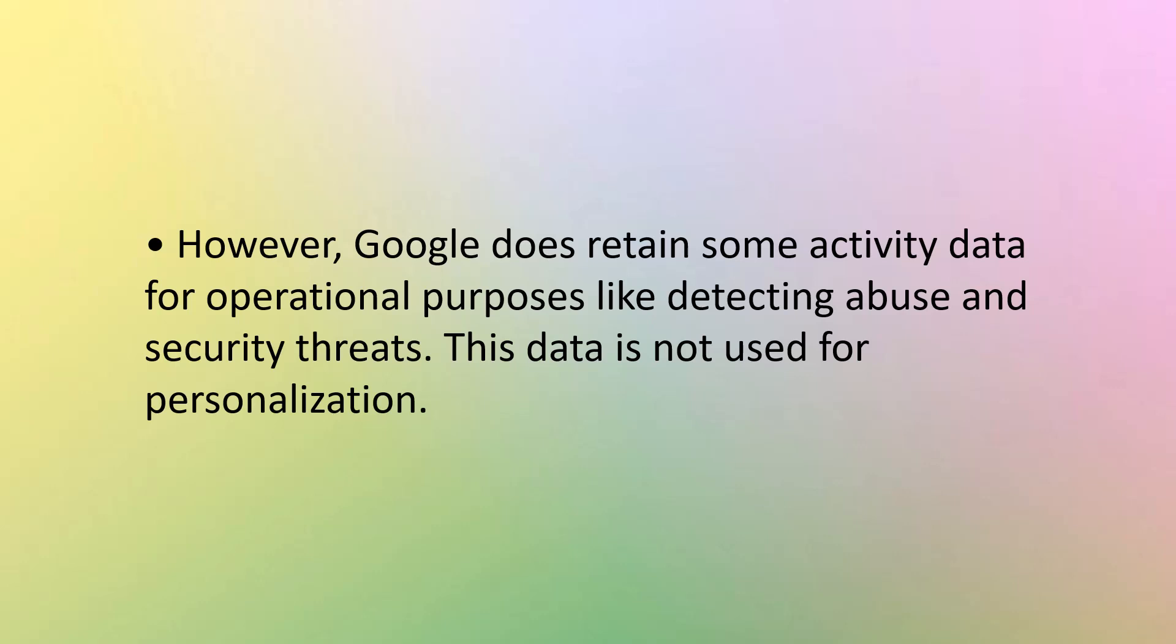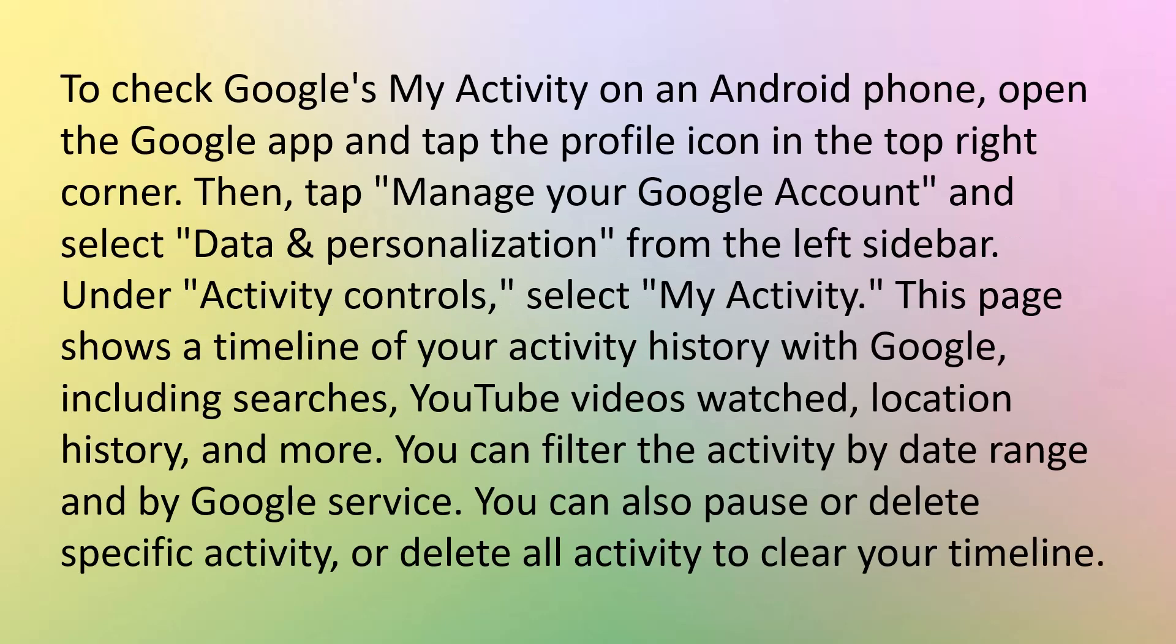This data is not used for personalization. To check Google's My Activity on an Android phone, open the Google app and tap the profile icon on the top right corner. Then tap Manage your Google account and select Data and Personalization or something similar to that from the left sidebar or below and under Activity Controls, select My Activity. This page shows a timeline of your activity history with Google, including searches, YouTube videos watched, location history, and more. You can filter the activity by date range and by Google service. You can also pause or delete specific activity or delete all activity to clear your timeline.